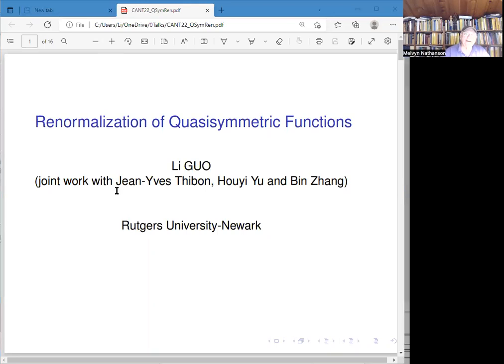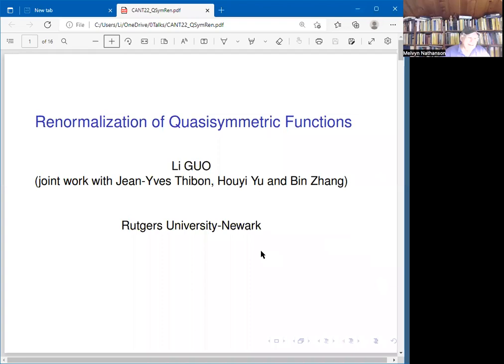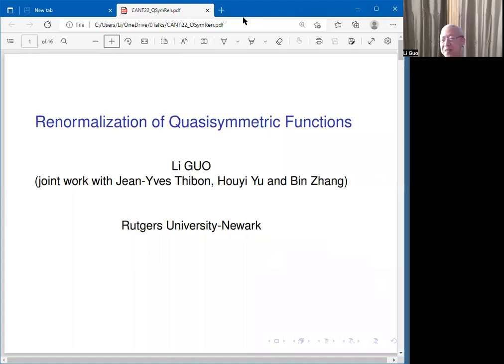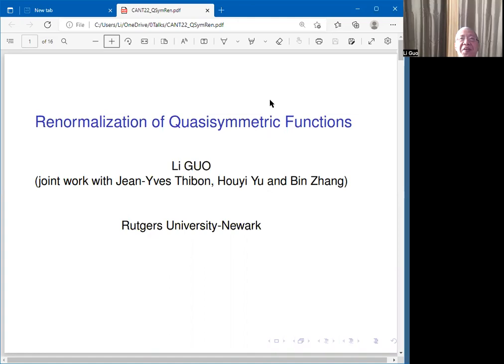Our next speaker is from Rutgers. He will talk about quasi-symmetric functions. Thank you for organizing the conference and giving me the opportunity to speak here. I also thank the audience for your time in advance.